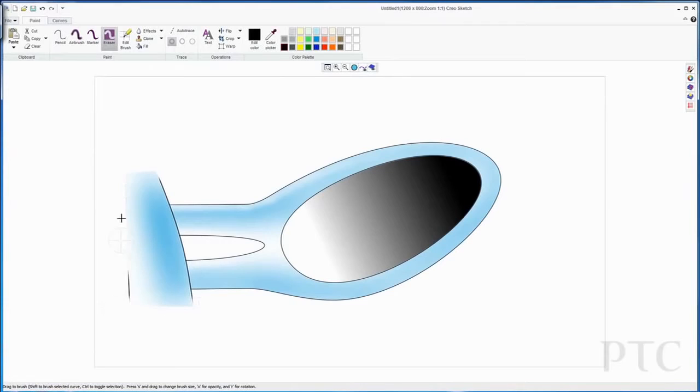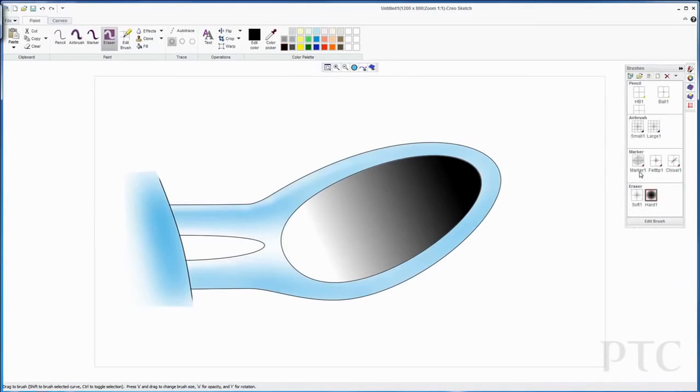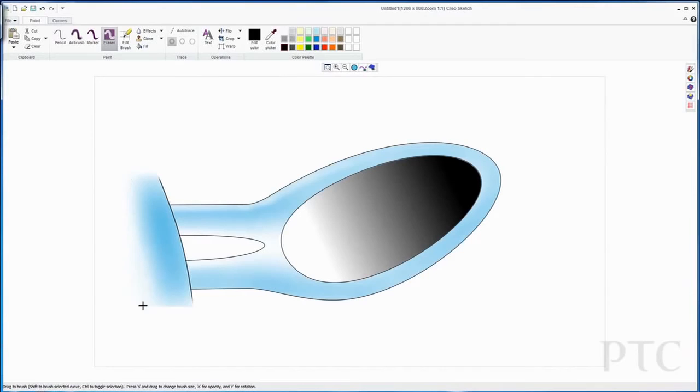When I've got that done, I just need to clean up my image. Here, I'm using the eraser tool to rub out some of the lines or paint that I didn't want to make it nice and smooth.